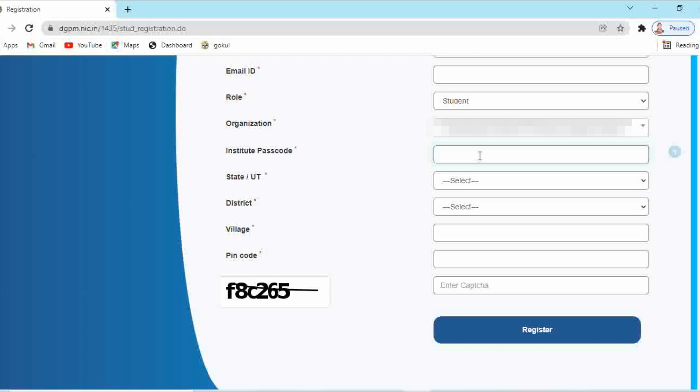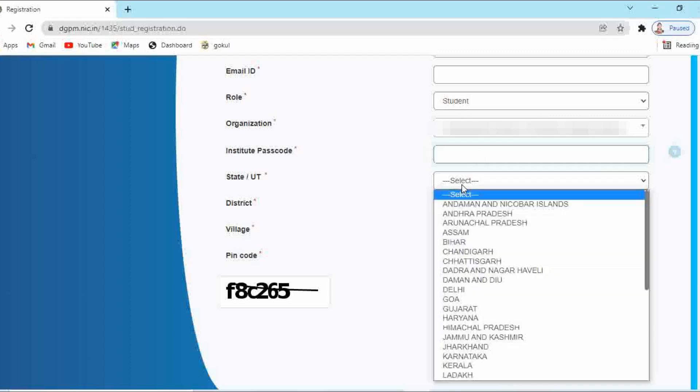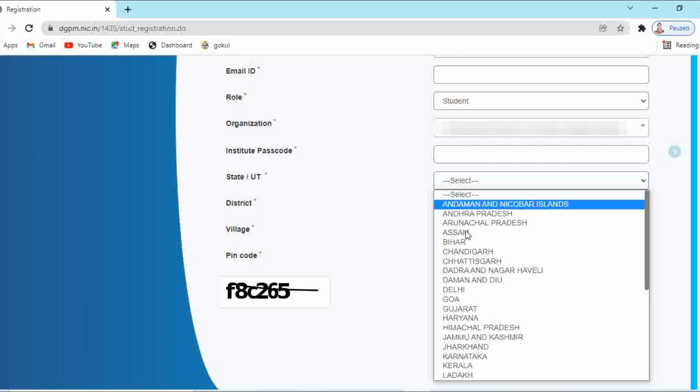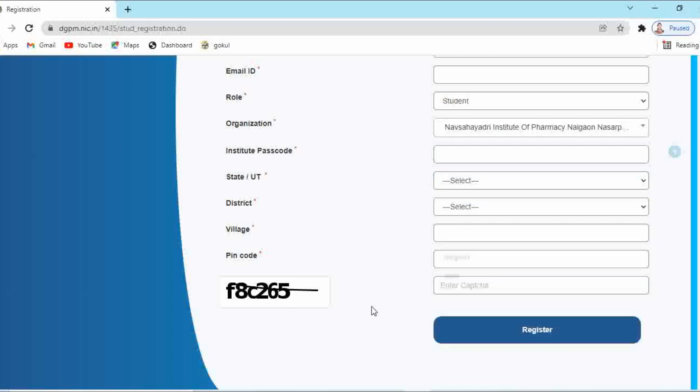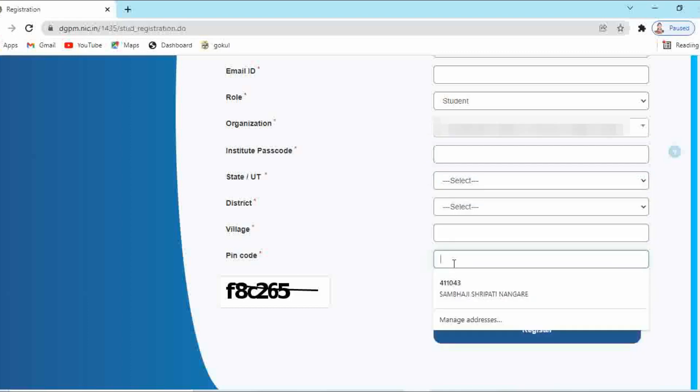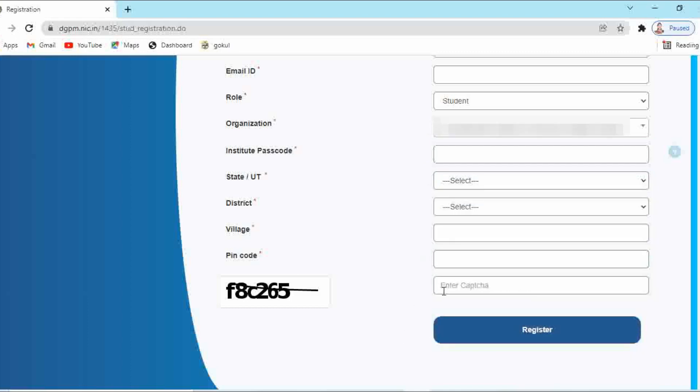Select the state, district and village of your institute. Then enter the pin code of your institute. At the last, enter the captcha and click on register.